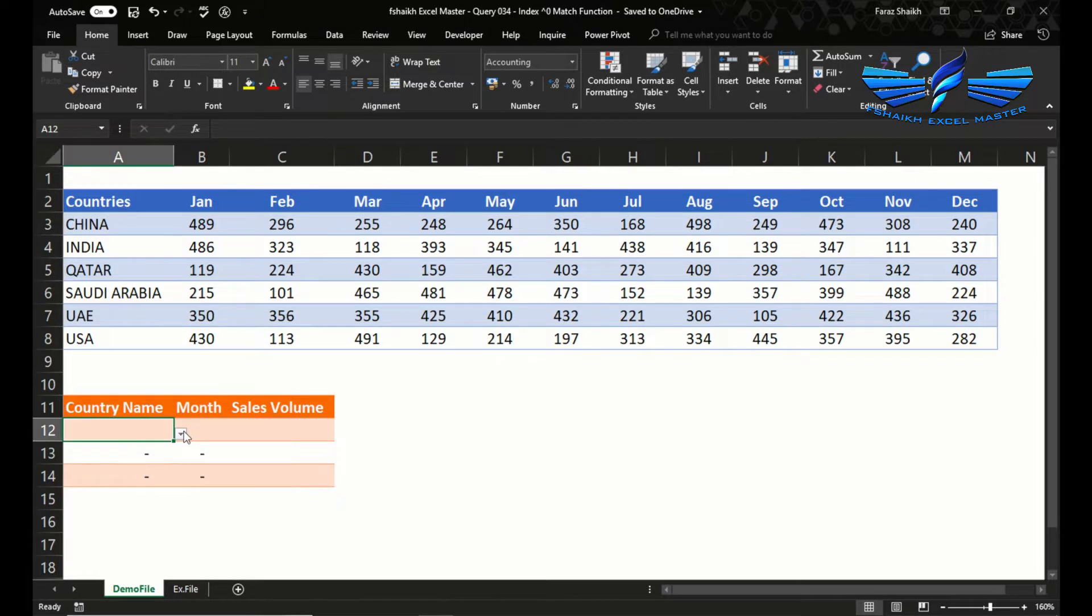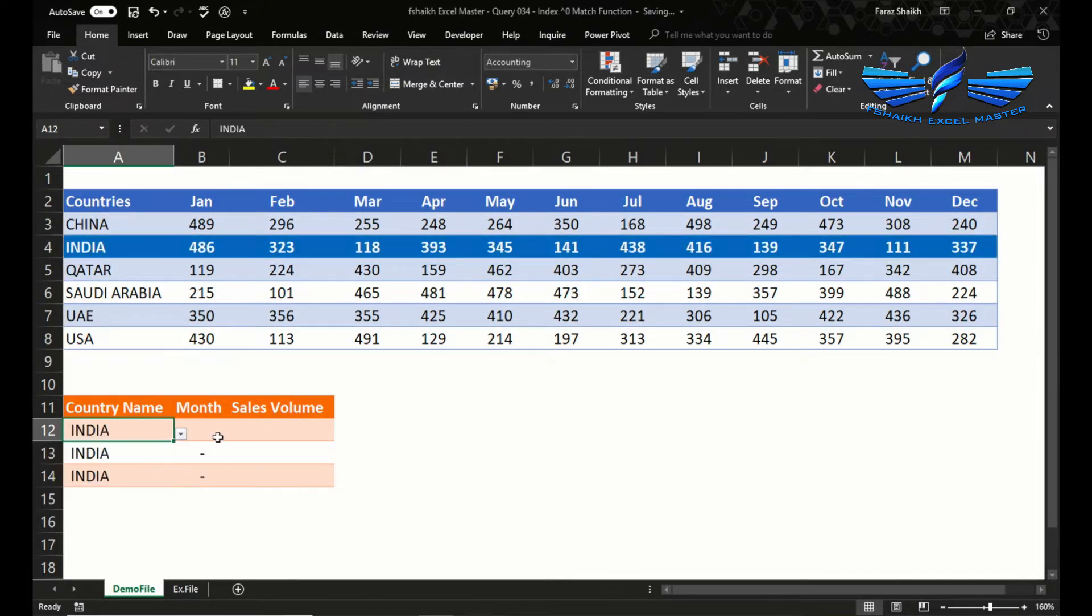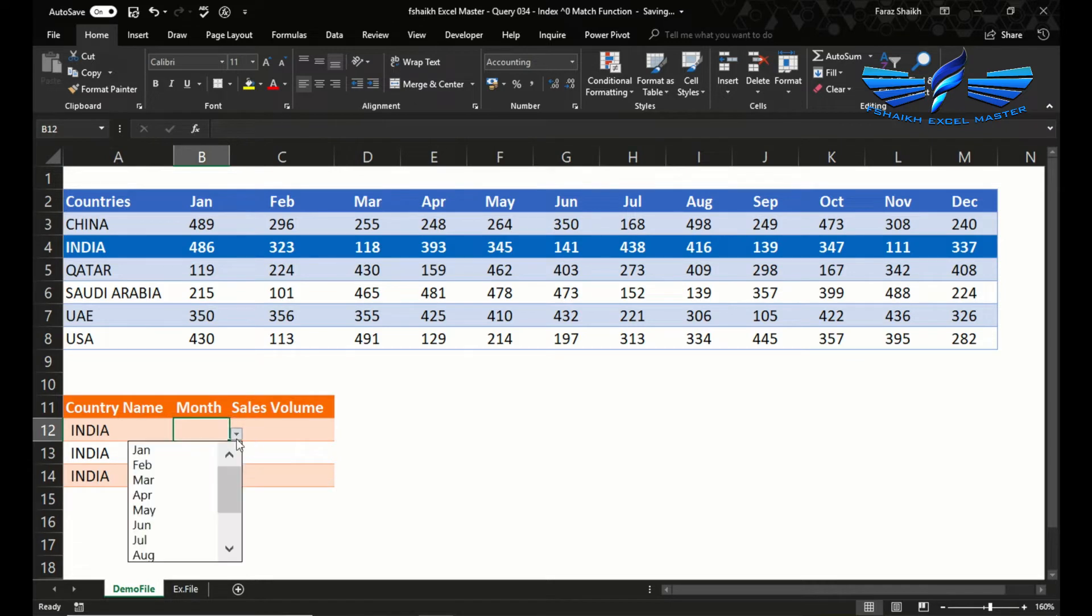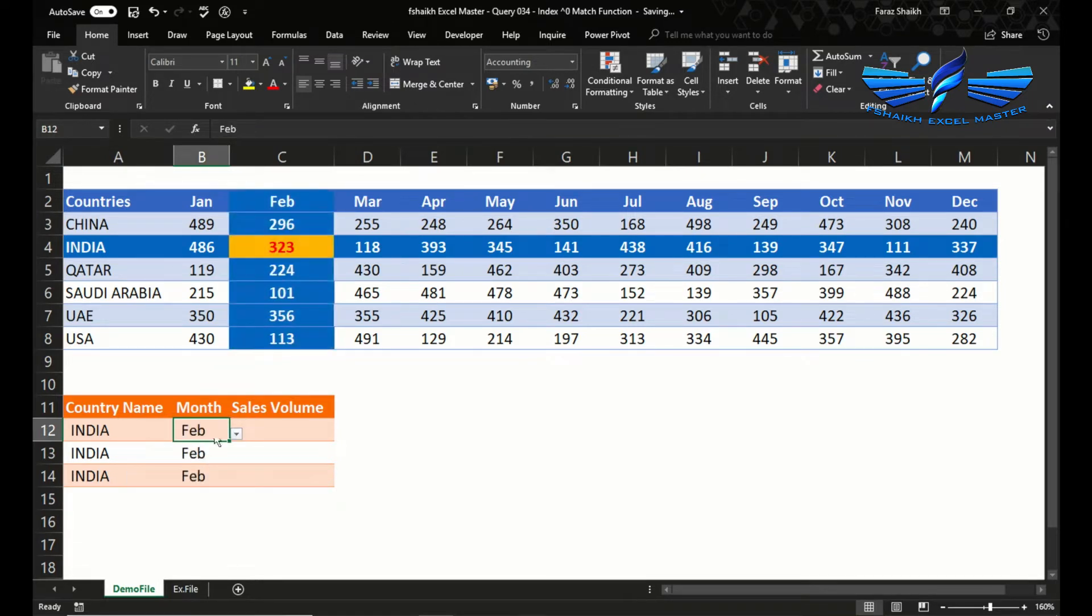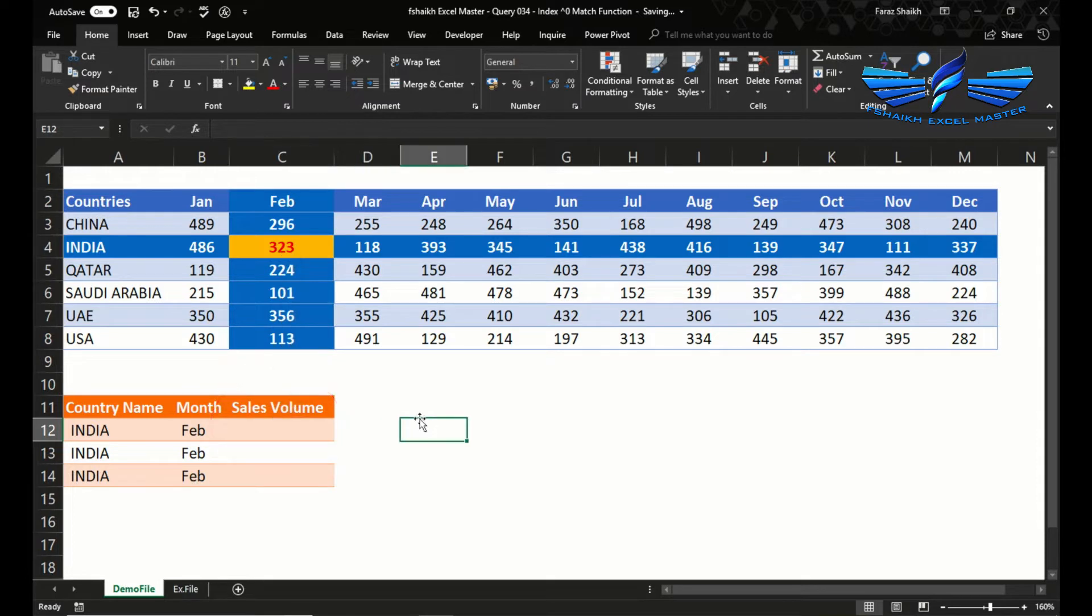In this example, once we select any country and the sales volume, we would like to extract the sales volume which is 323.